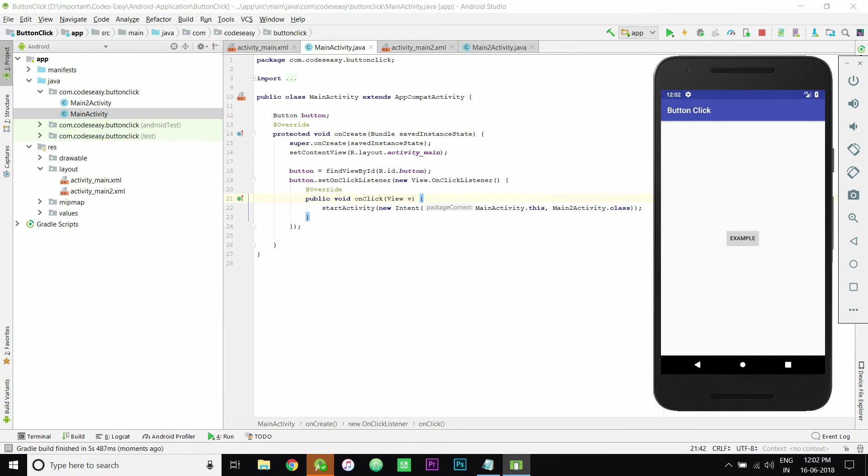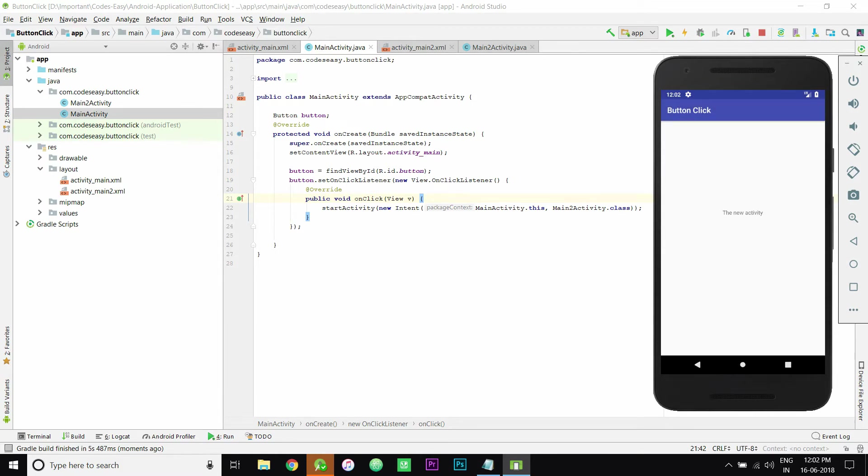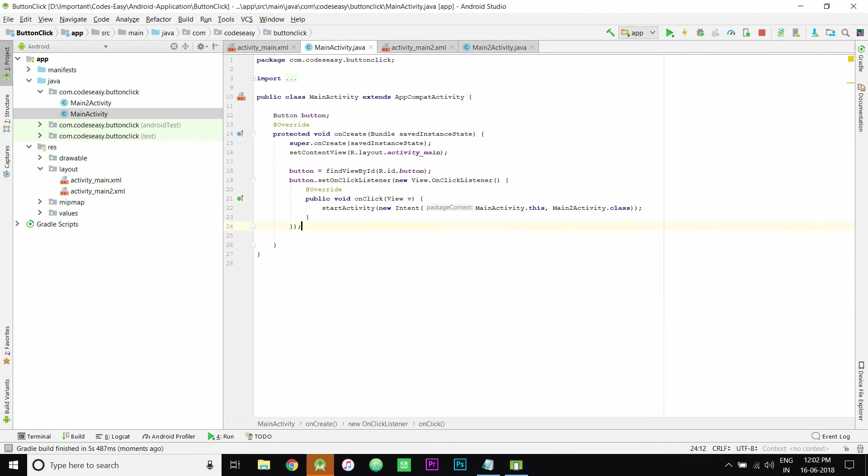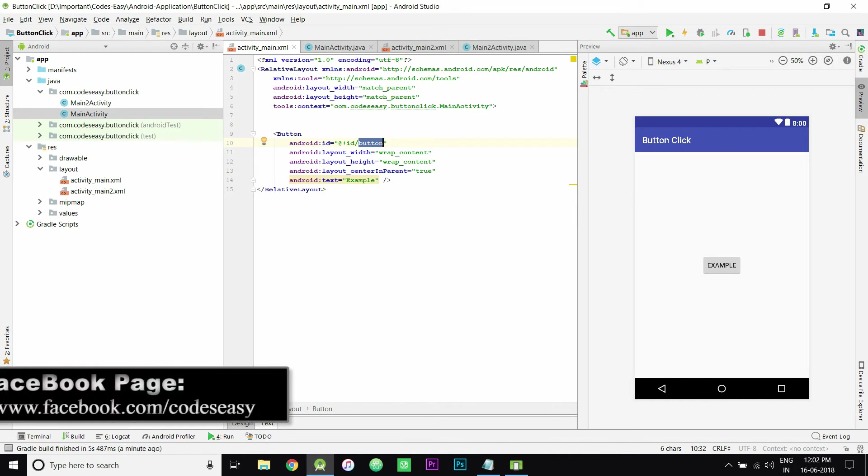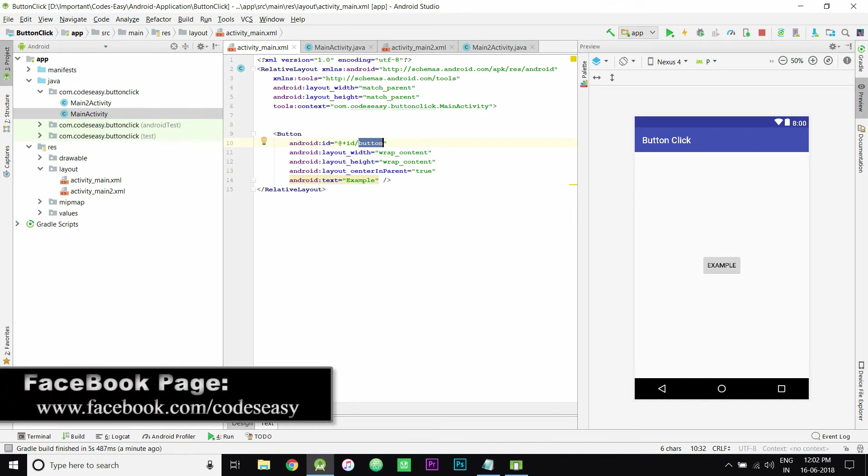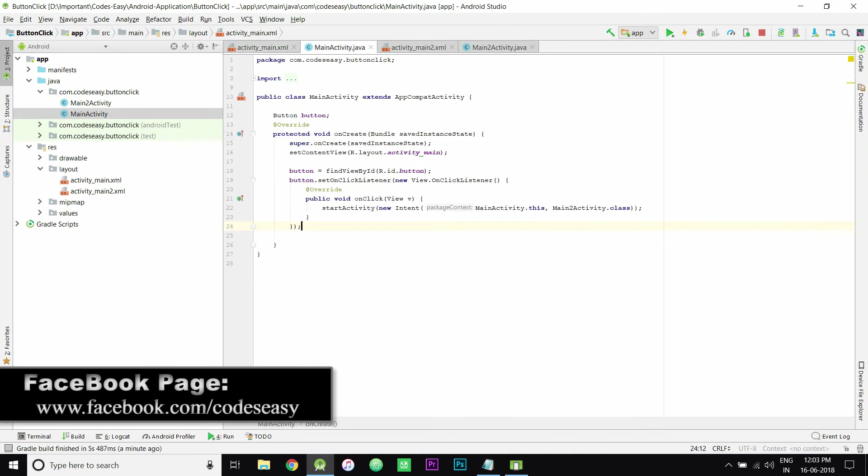I think you understood how to implement an onClick listener. Not just for button view, you can implement this for anything like image view or card view. You can use this method for any such thing.